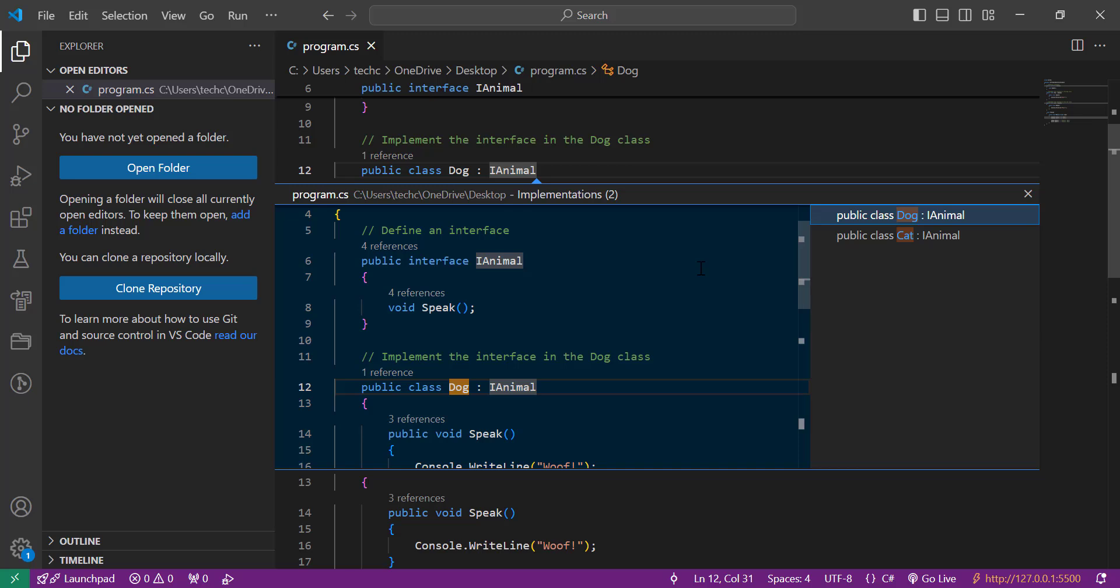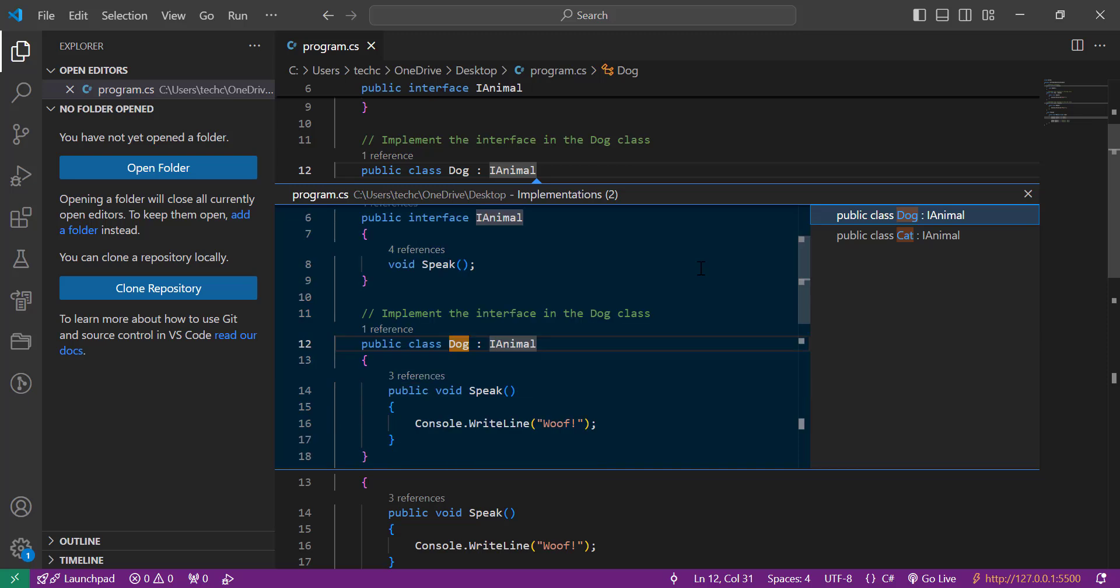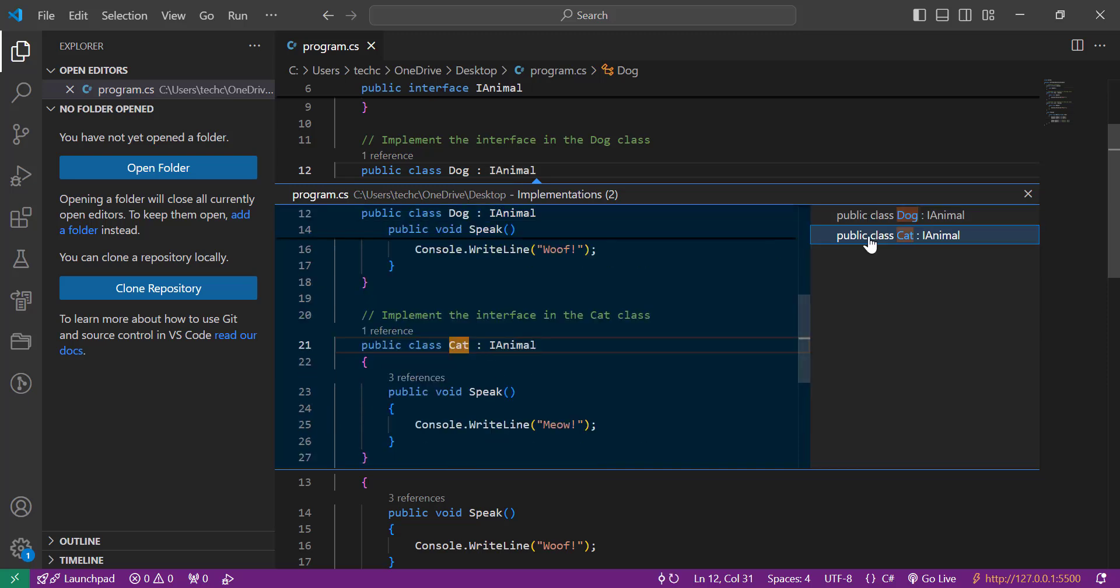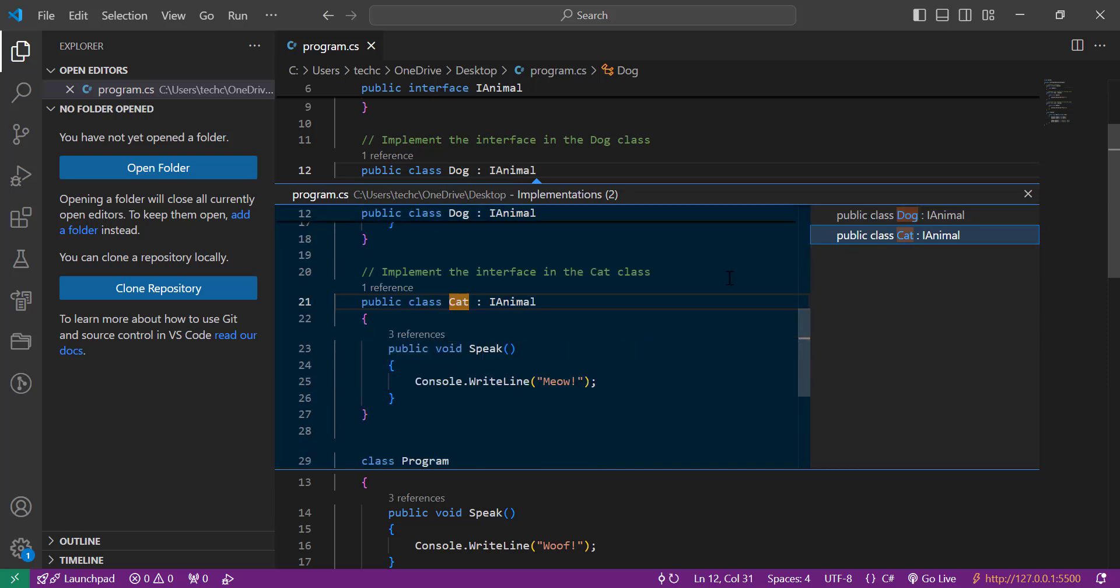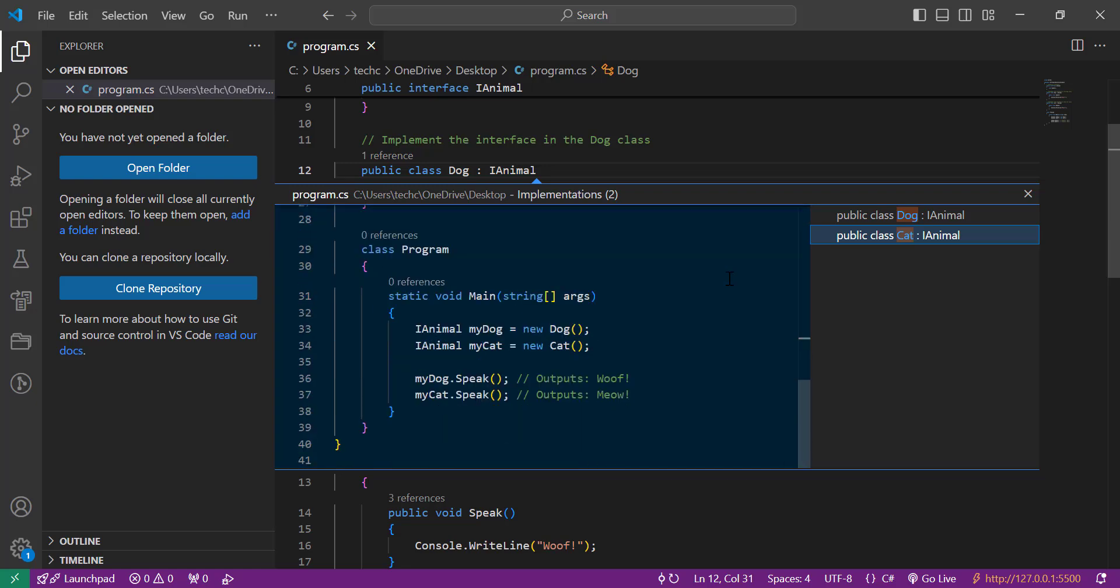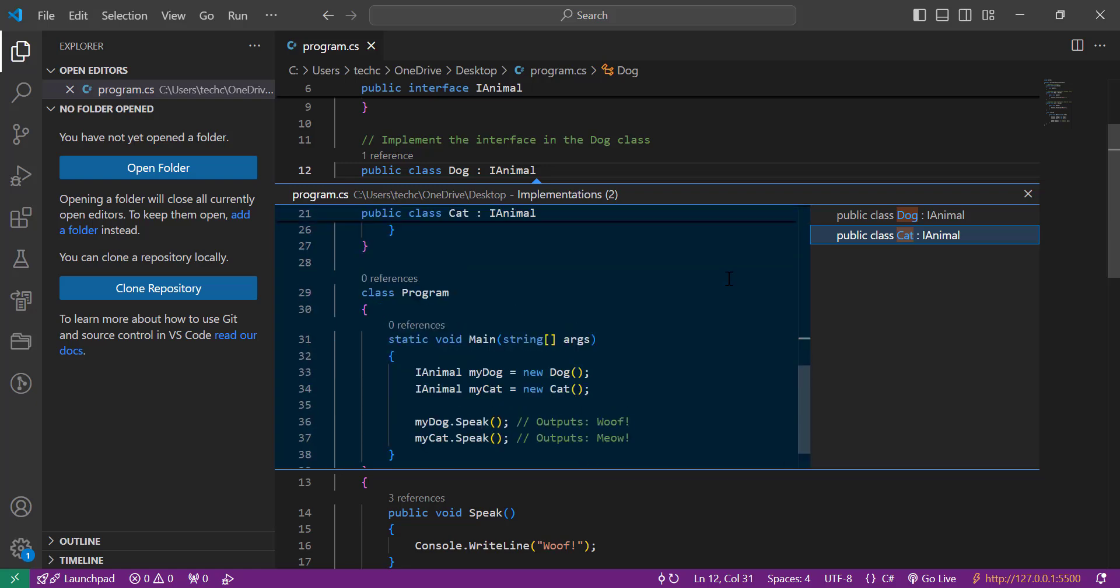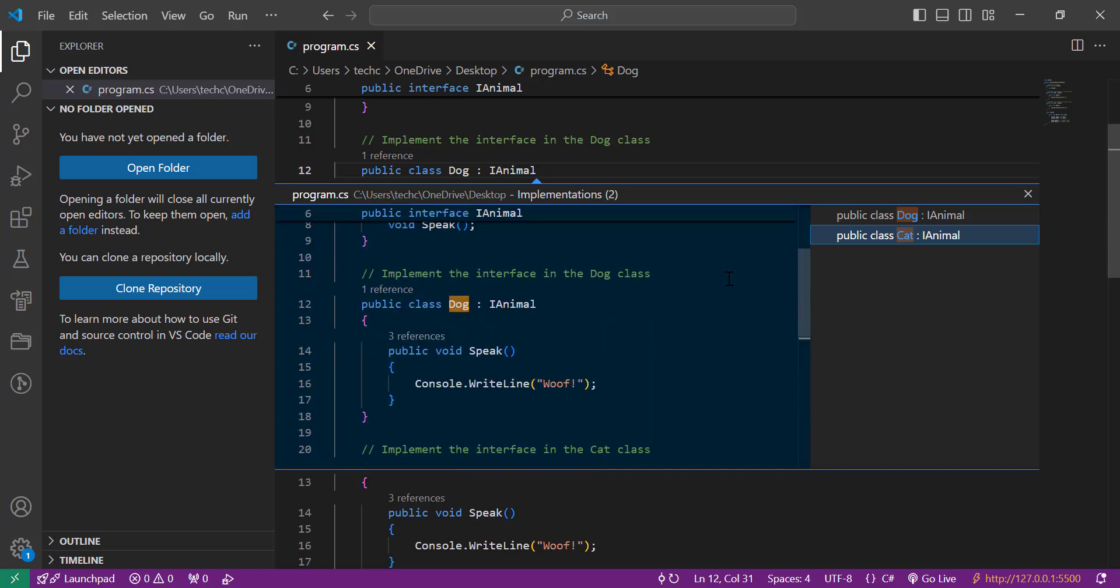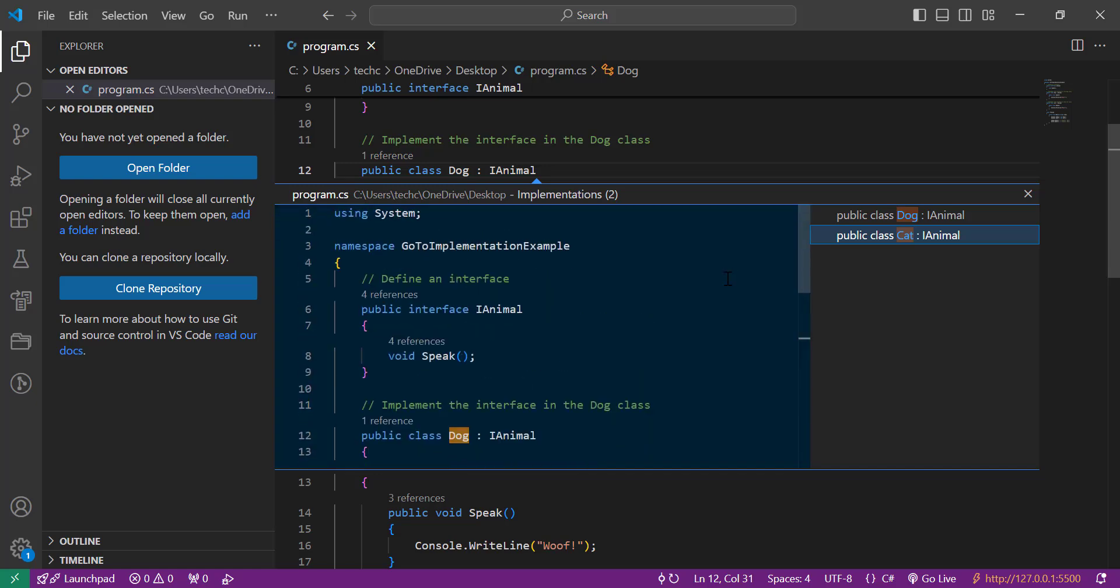Now let's talk about why this feature is a game changer for developers. Let's see it in action. Imagine you have an interface and you need to find all its implementations. With just a click of a button, you can view where it's defined. This is particularly useful during debugging or when reviewing someone else's code.